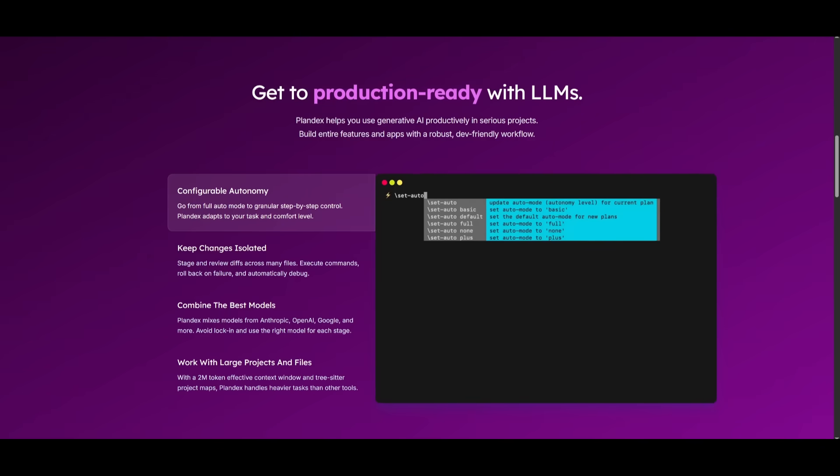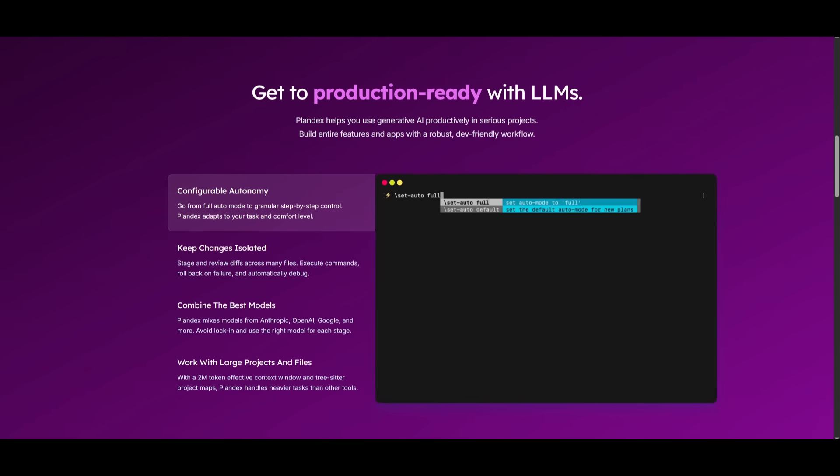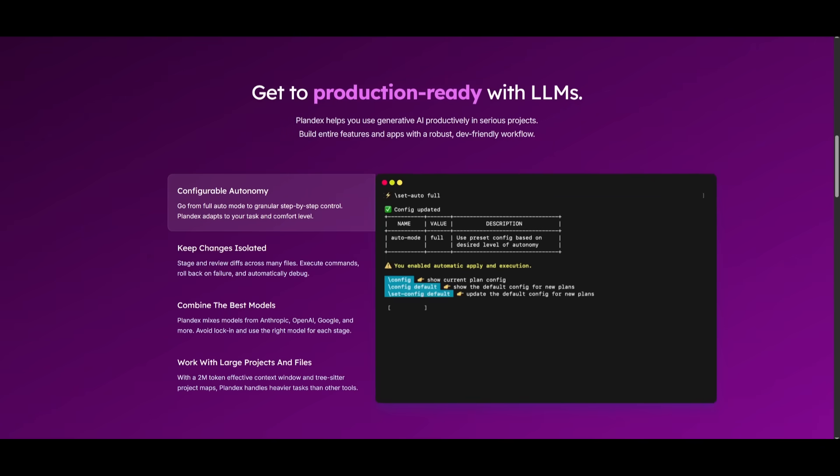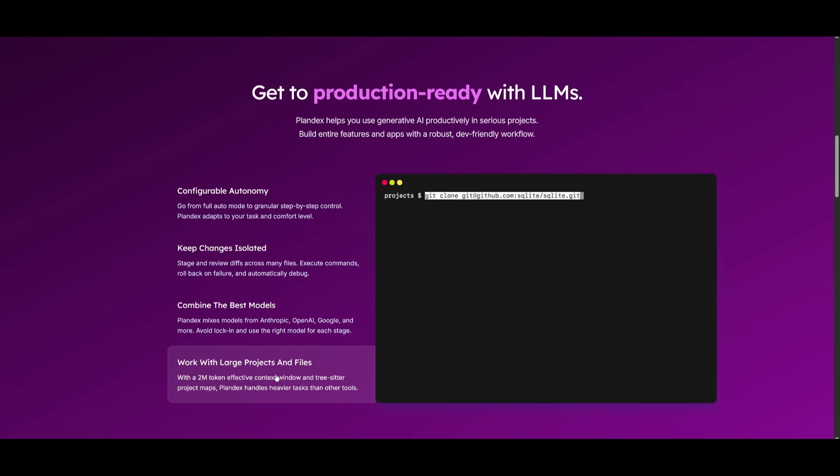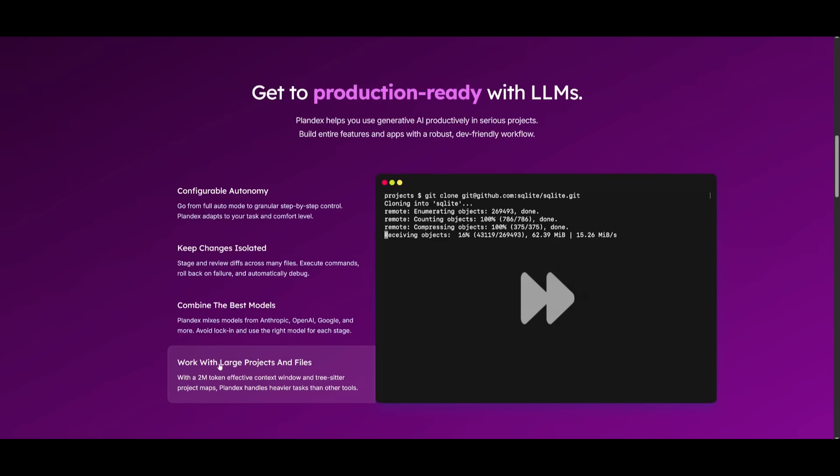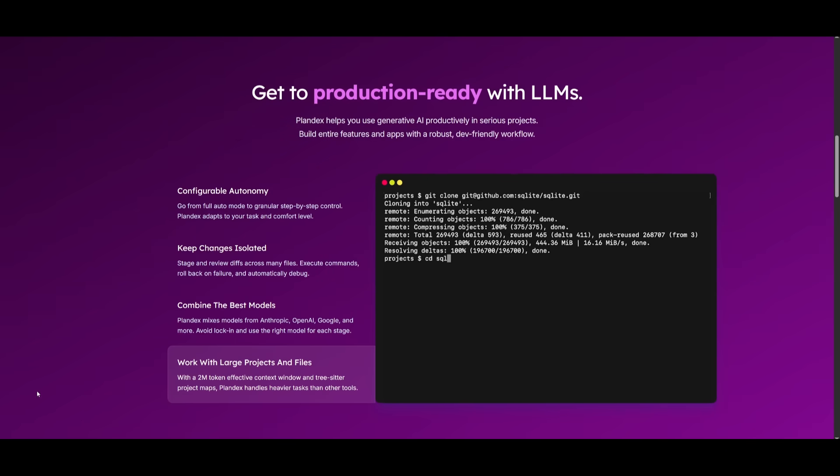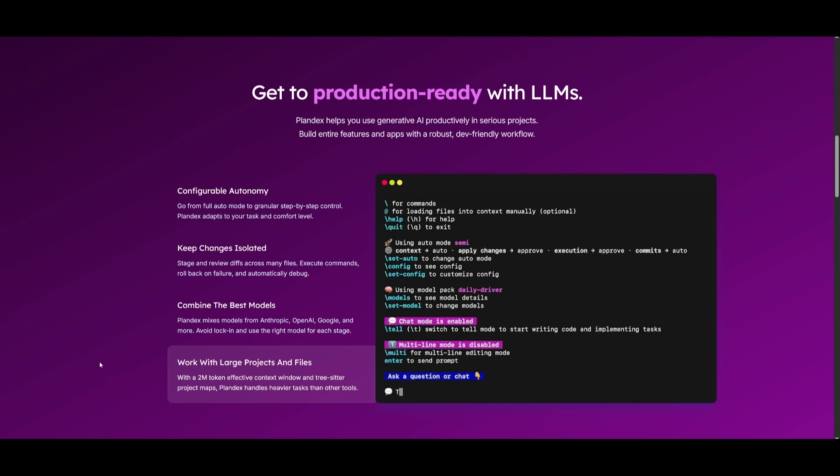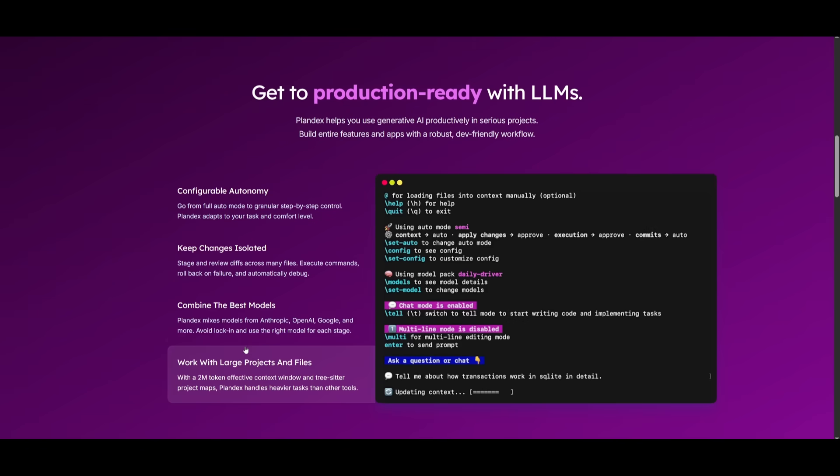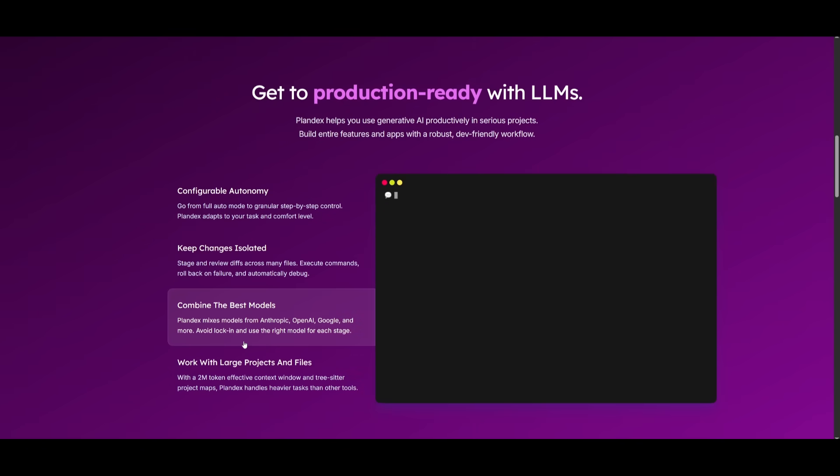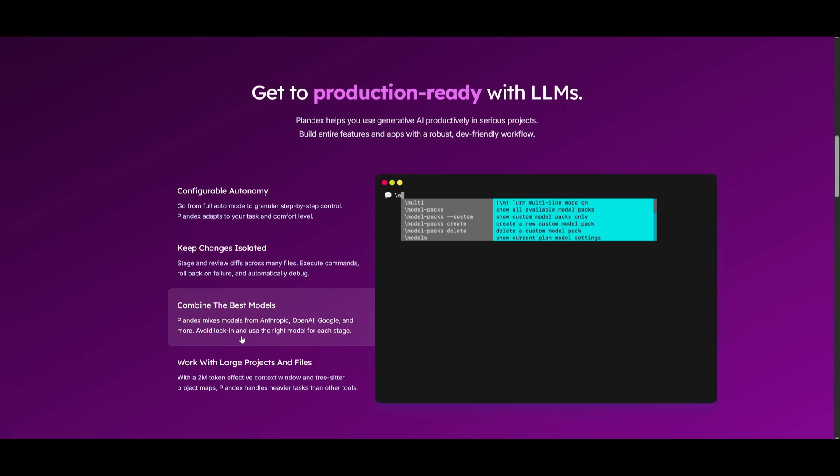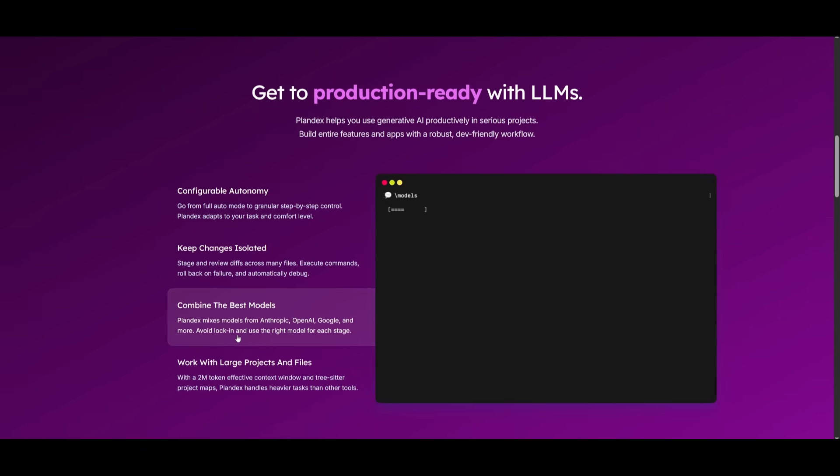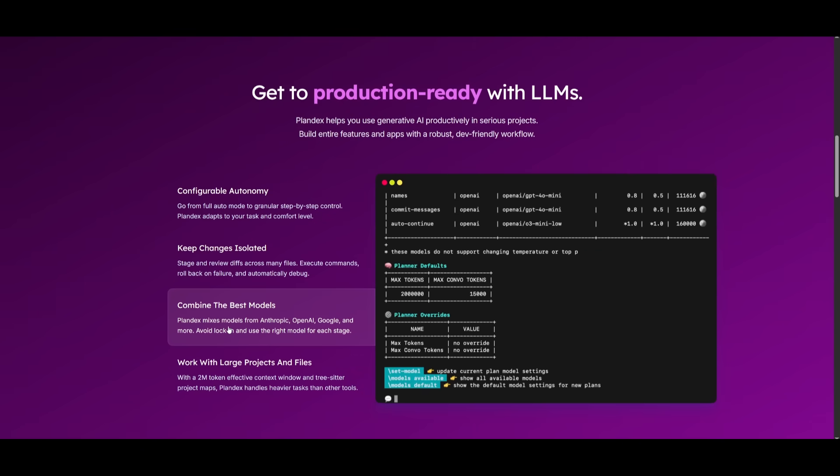Plandex is a terminal-based AI coding agent designed to tackle massive real-world codebases with over 2 million token context. It can work with large projects and files and autonomously make changes across your overall project without making any errors. It supports 30 plus languages through TreeSitter powered project map and excels at managing large files in multi-directory projects.